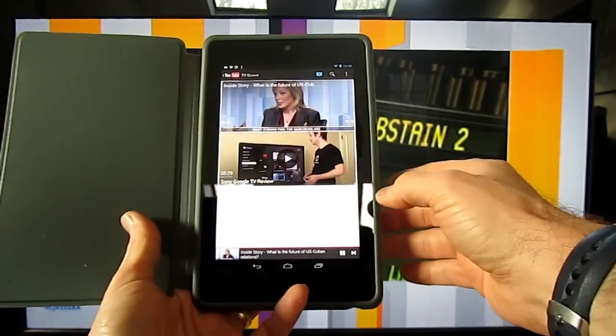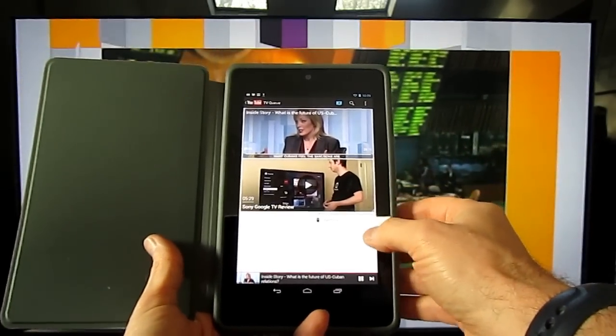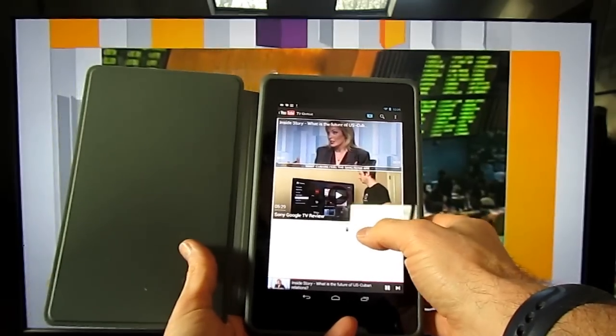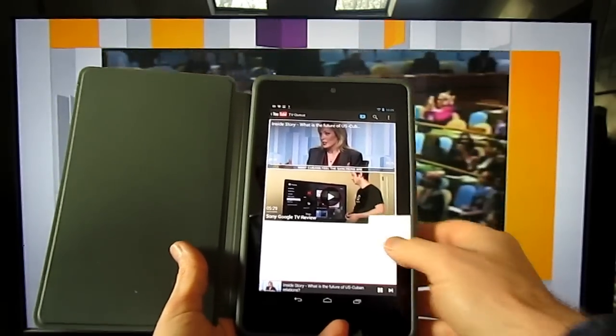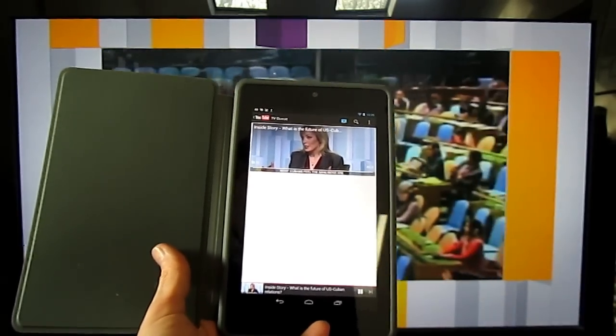You can just tap on any video within the queue and it will start playing up on the screen automatically. If you want to remove something from your queue, there's a small blue triangle at the lower right corner. Just tap that and you can remove things from your queue.